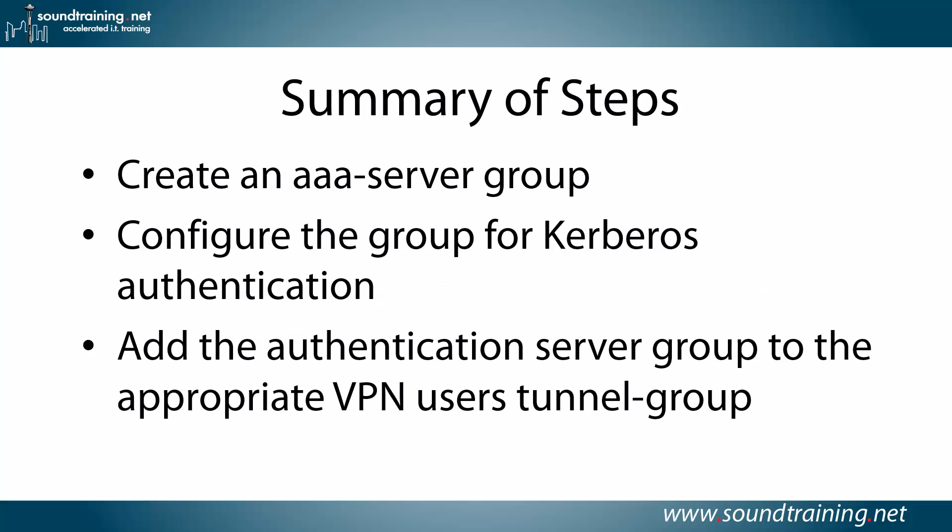Here's a summary of the steps. You'll create an AAA server group, you'll configure the group for Kerberos authentication, and you'll add the authentication server group to the appropriate VPN users tunnel group. It's really about all there is to it, it's pretty straightforward.